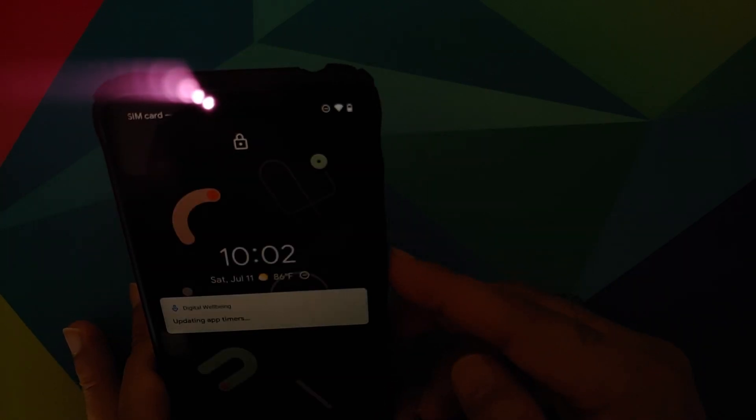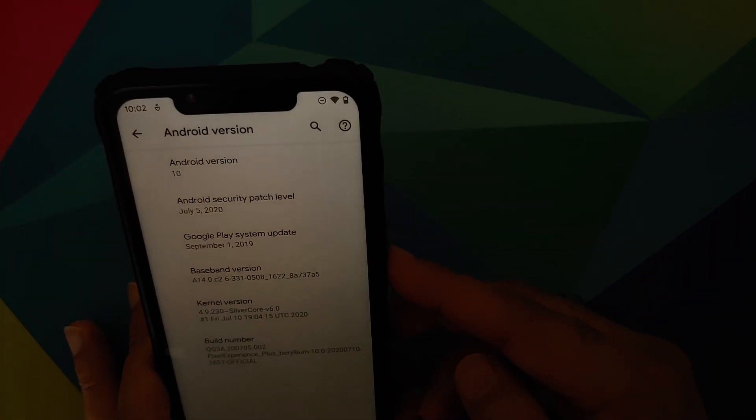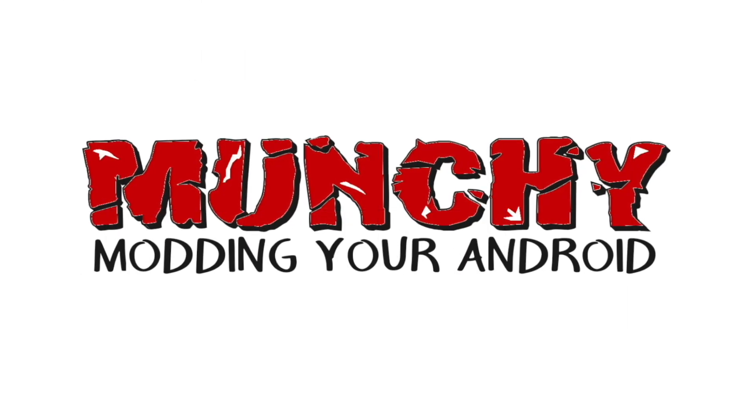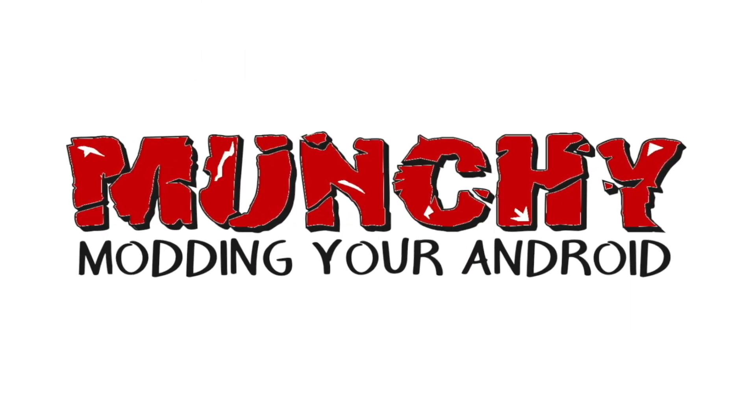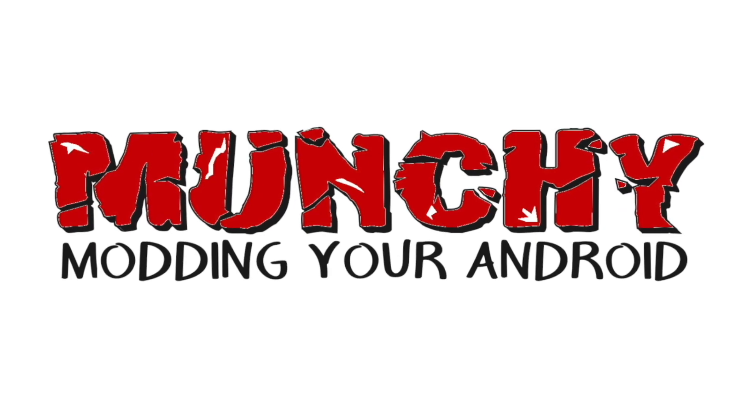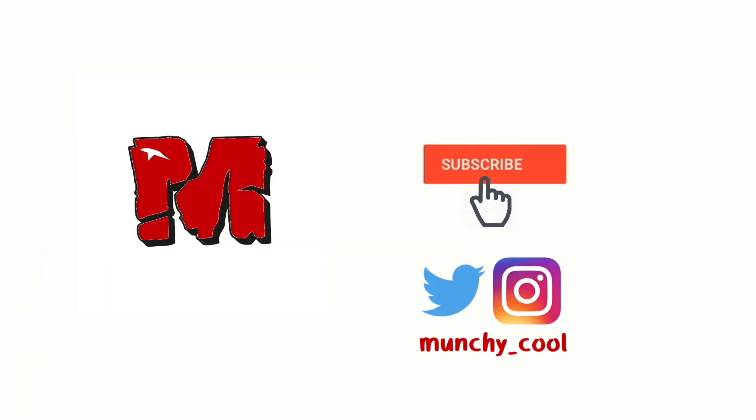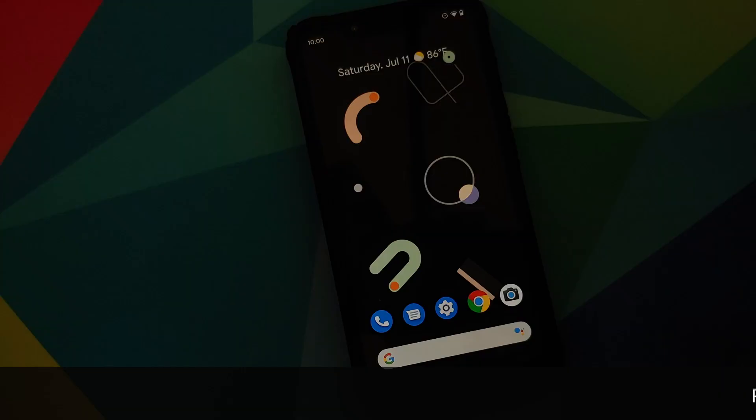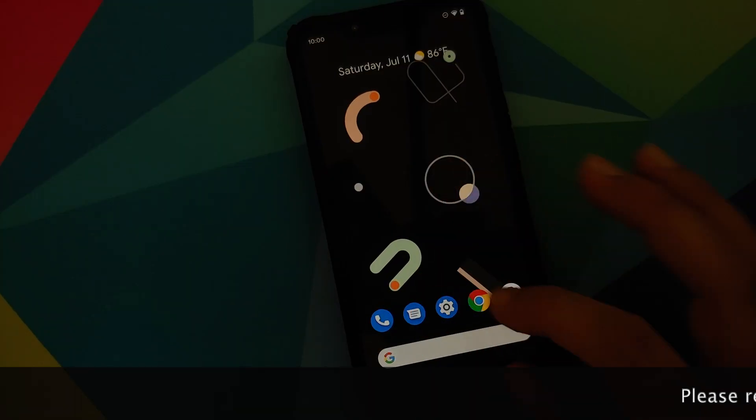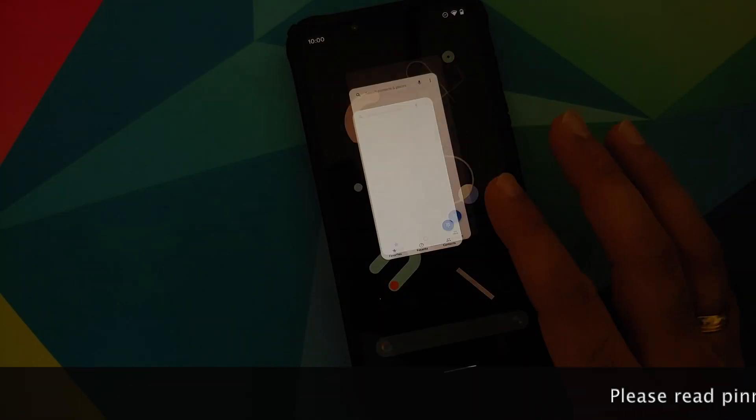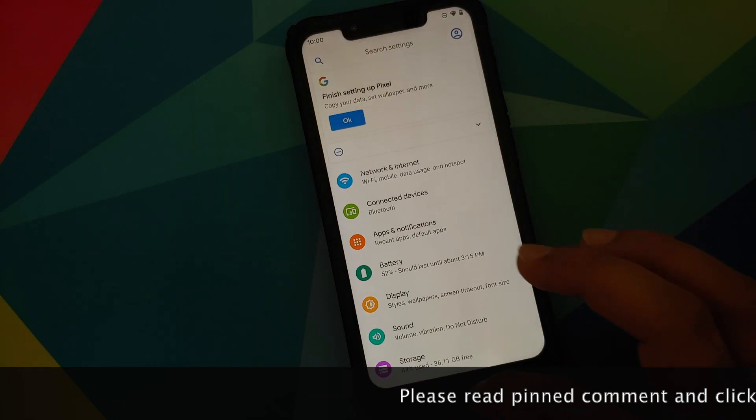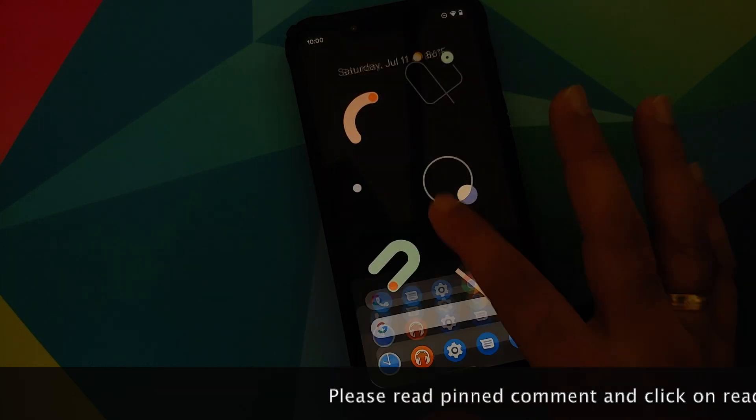What's new in the July builds of Pixel Experience normal and plus edition running on the Xiaomi Poco F1? What's up peeps, Munchie here, back with another video. In this video I'm going to show you what is new in the July builds of Pixel Experience.